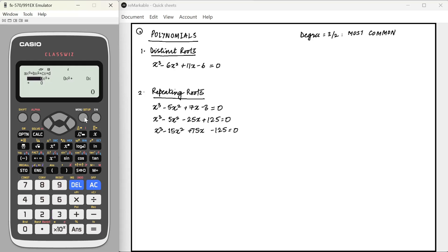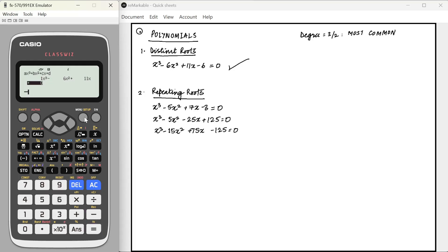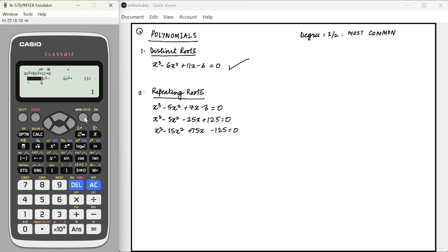Let's say our degree is 3. Now I'm going to enter my coefficients. For the first example we have 1, minus 6, 11, minus 6, and it will straight away give us the roots as 1, 3, and 2. So x equals 1, 2, 3 is our answer.